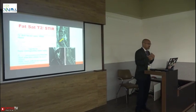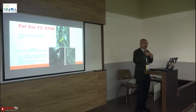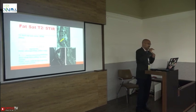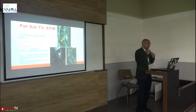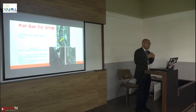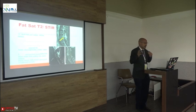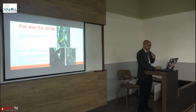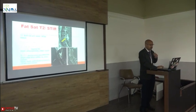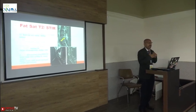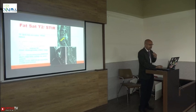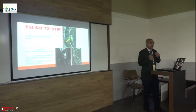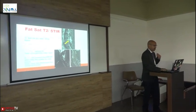Then we have the STIR image — Short Tau Inversion Recovery — in which the fat signal at the point where it reflects back to its normal energy is selectively nullified. The disadvantages are that mucin and methemoglobin are also nullified. However, it gives very good imaging. For example, in a small innocuous fracture, on MRI you can see mild disc injury and profound posterior ligamentous injury. Note that STIR images cannot be used with post-contrast MRI.